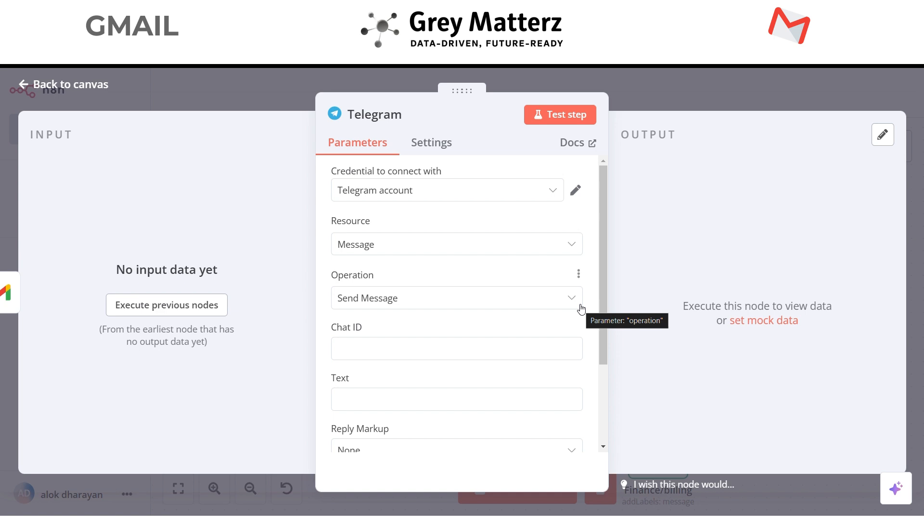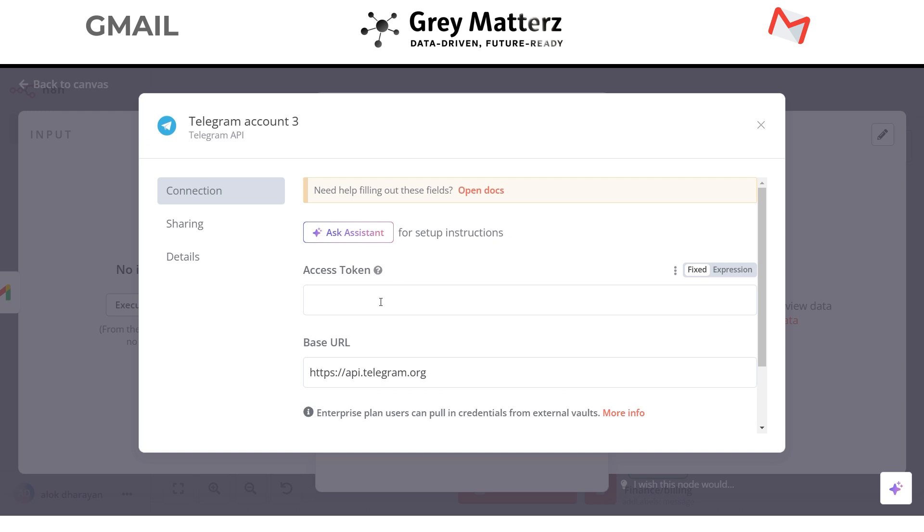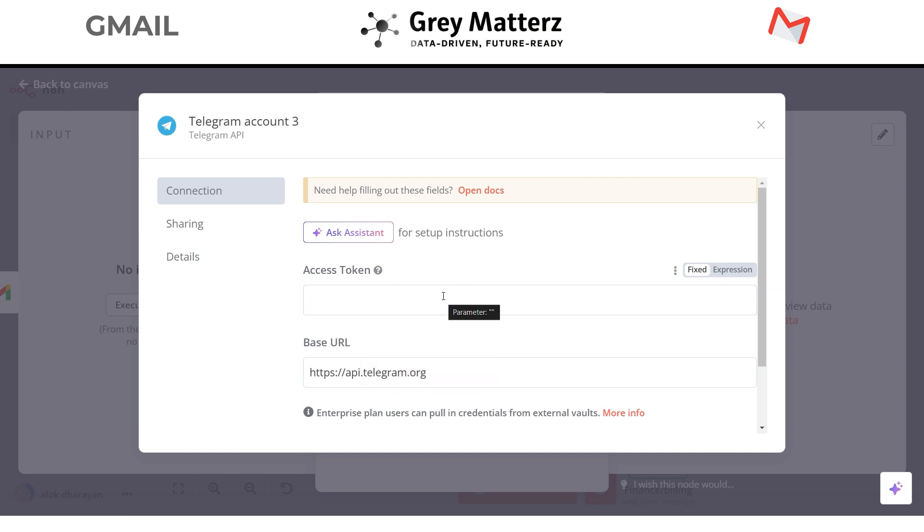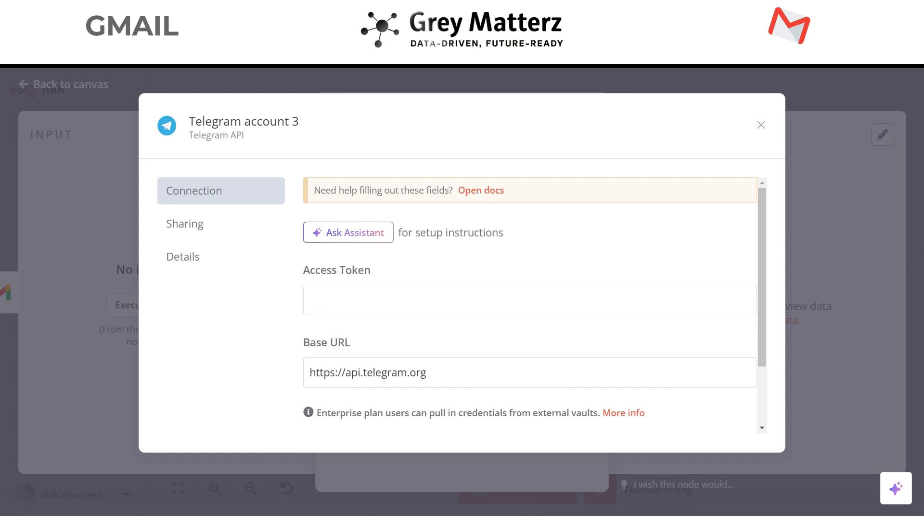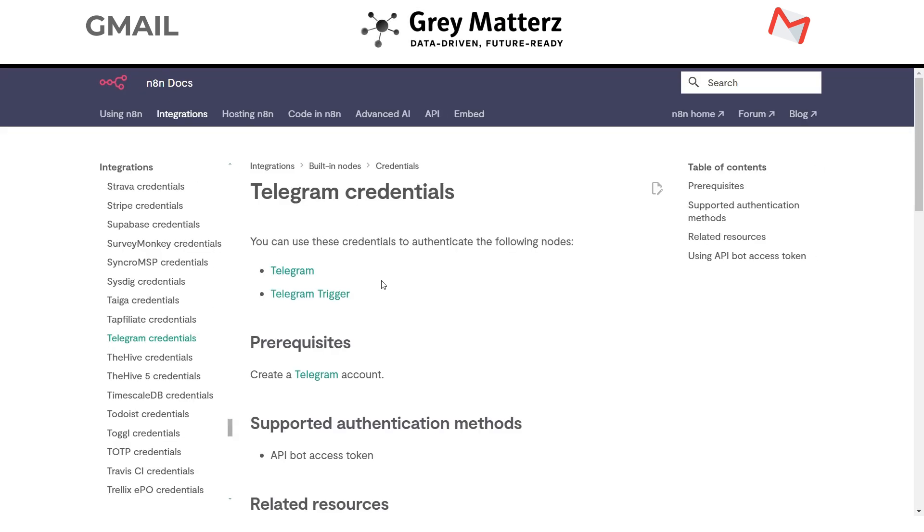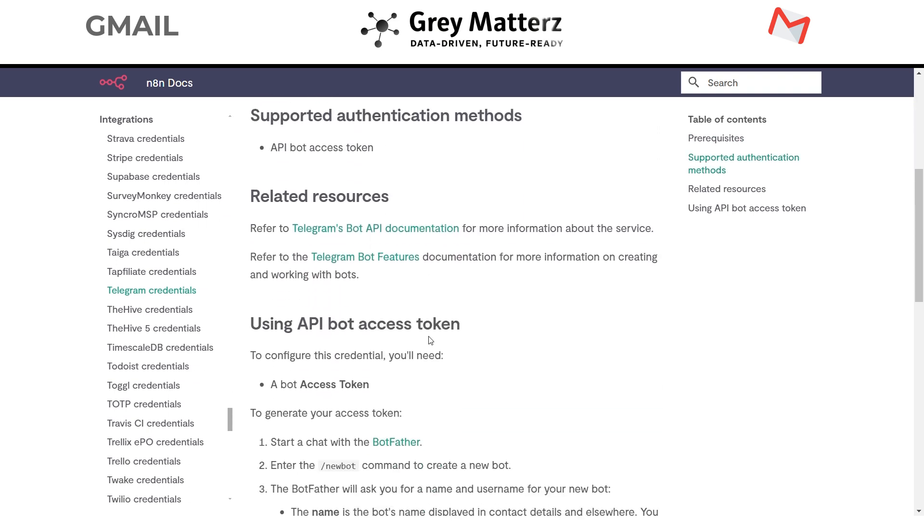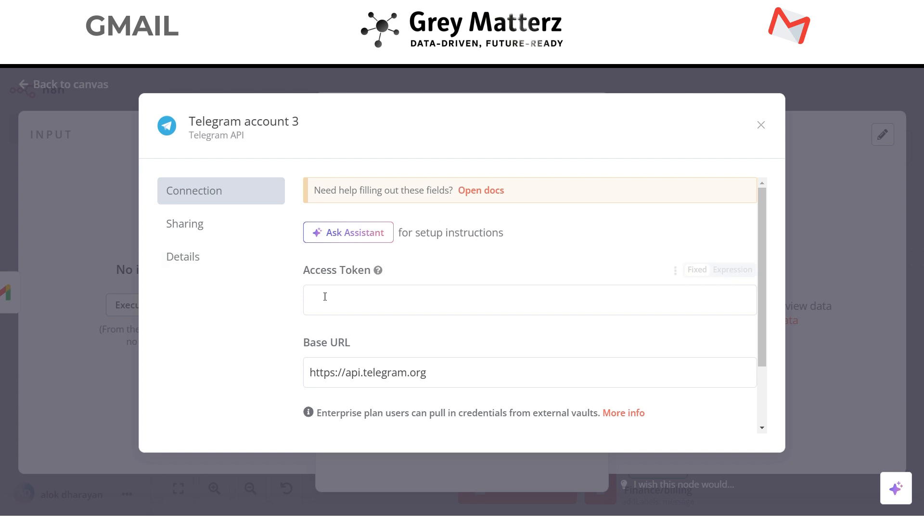Now you have to connect your Telegram account to n8n. Click on create new credential. Here you need to provide the access token. n8n has provided all the steps to get the access token of Telegram. You can follow this documentation to generate the access token. This documentation also covers the creation of Telegram bot. I have already connected my Telegram account to n8n.